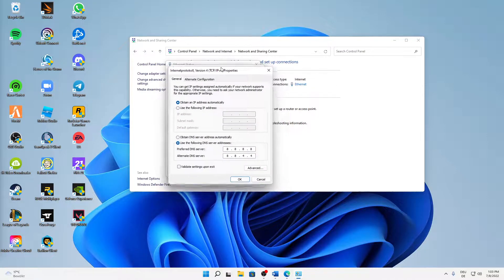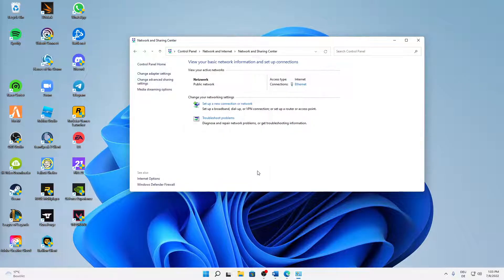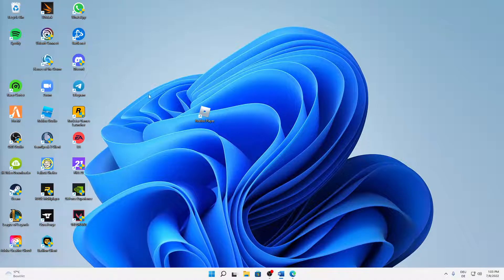Down here, make sure to select 'Use the following DNS server addresses' instead of 'Obtain DNS server address automatically'. For the preferred DNS server, type in four eights: 8.8.8.8. For the alternate DNS server, type 8.8.4.4. You can pause the video to type those in correctly.